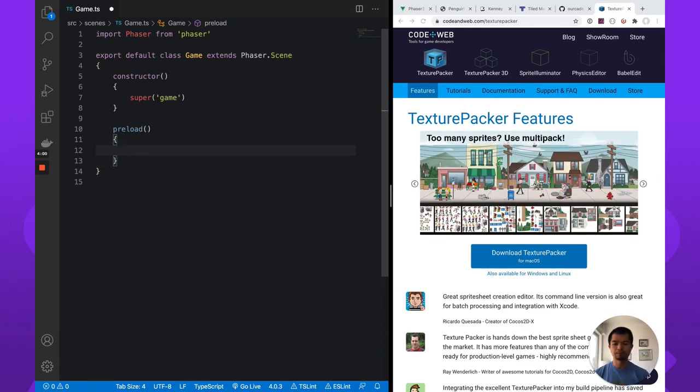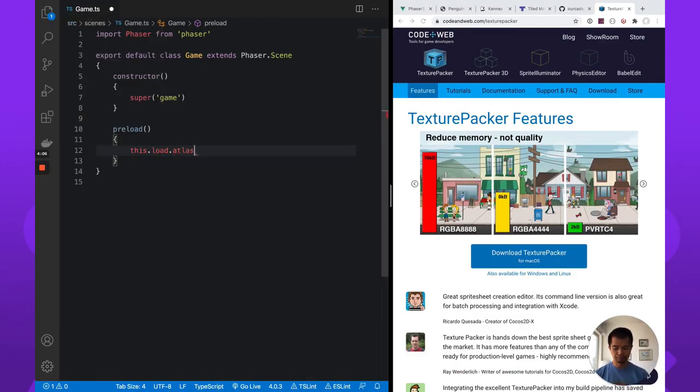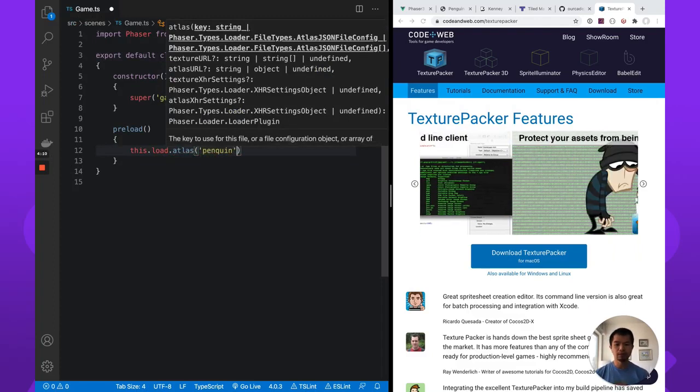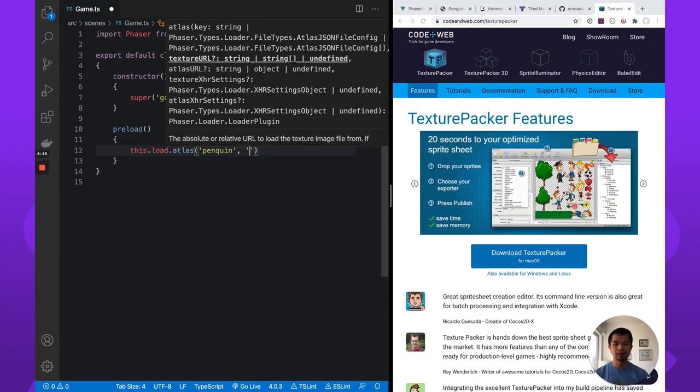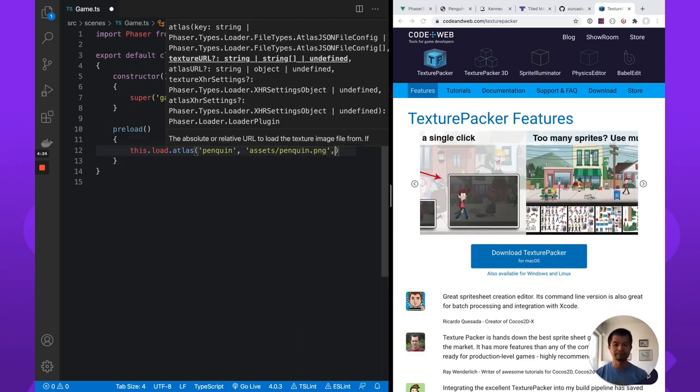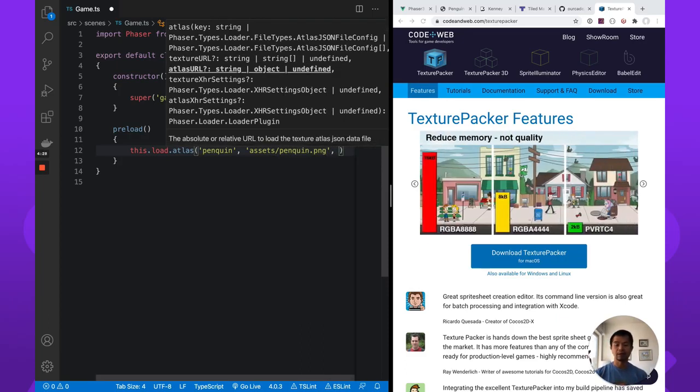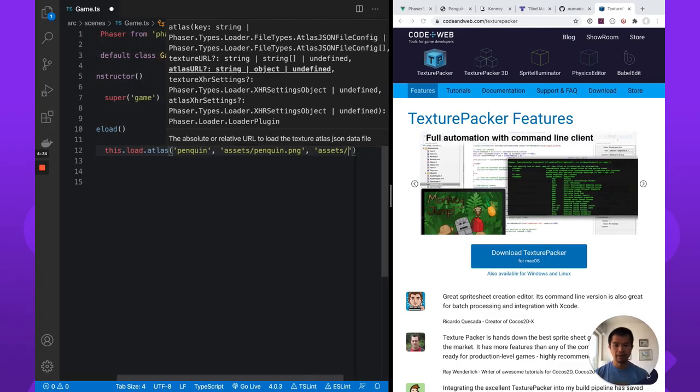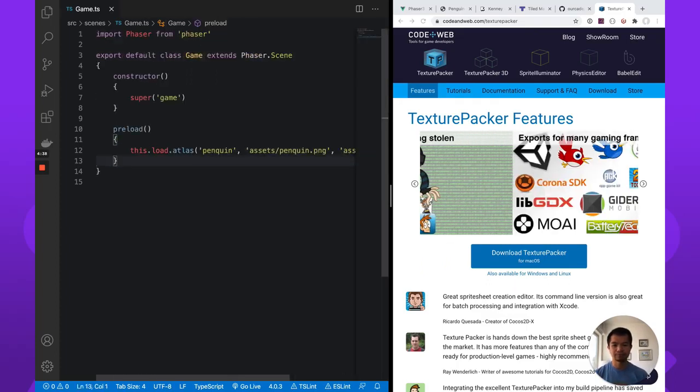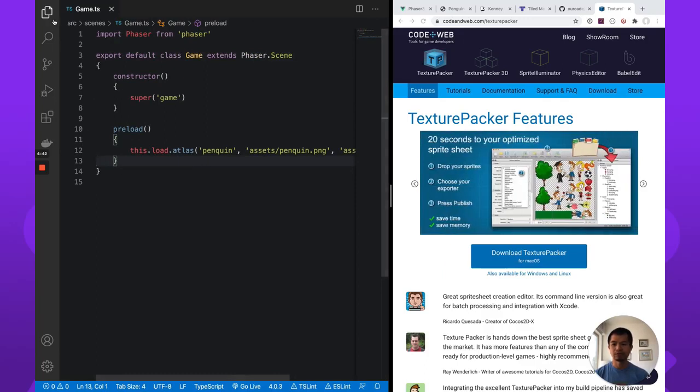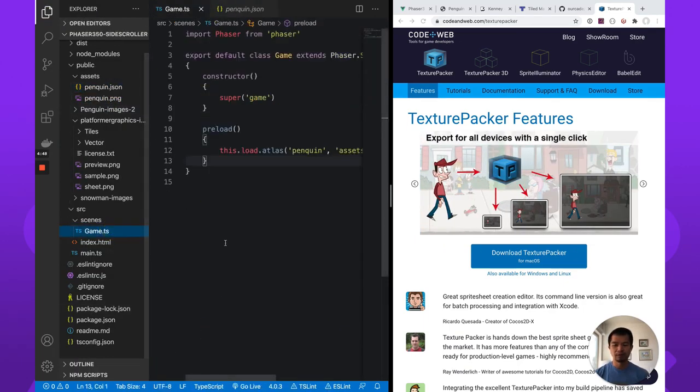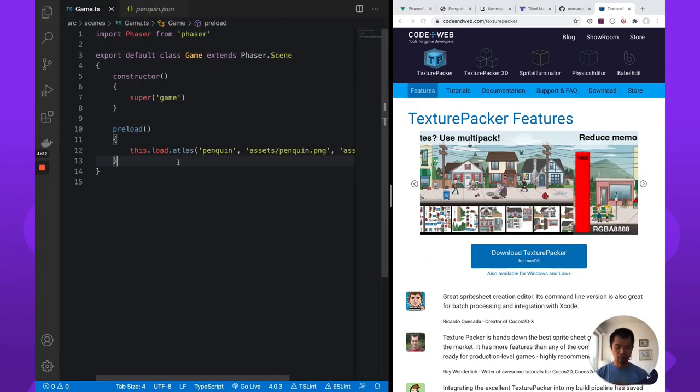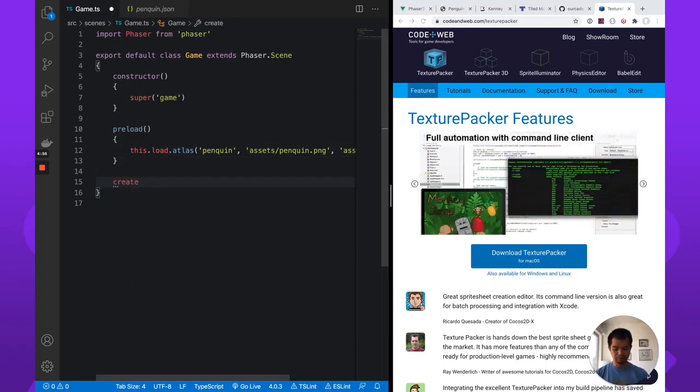And now we have a preload to preload the assets that we have in our assets folder in public. So let's load our penguin. So we do this dot load dot atlas. First thing is a key. So we're going to call this penguin just penguin. Call this whatever you want just to give our atlas an ID. And then the second thing here is the texture URL, which we have assets slash penguin dot PNG. And then our Atlas URL is that JSON file that texture packer produced. It produced two files, the PNG file and the JSON file. So assets dot penguin dot JSON.